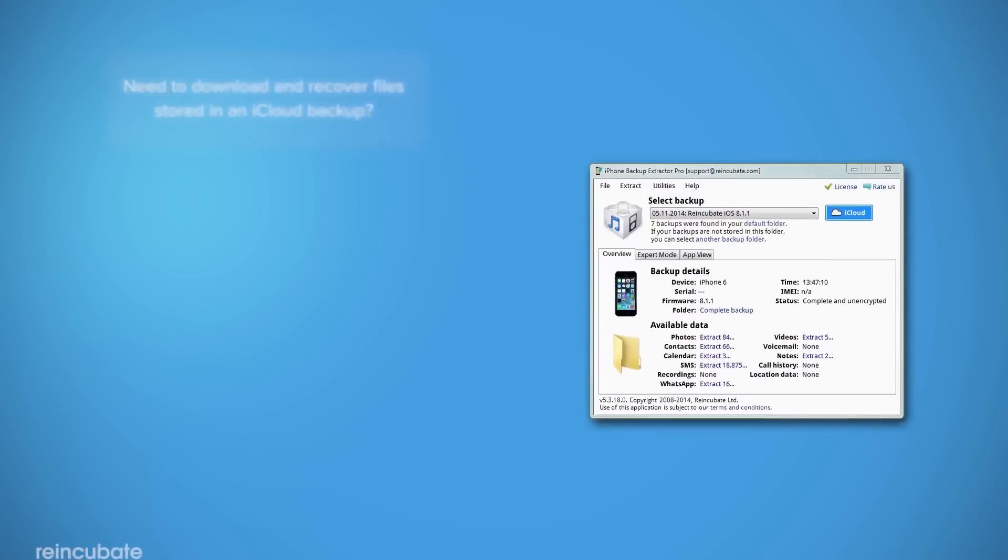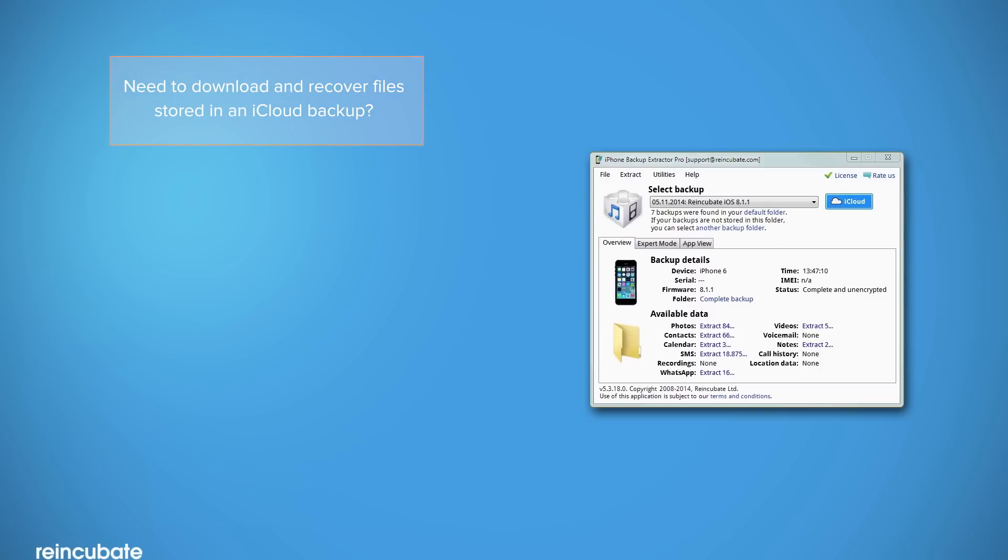Do you need to download your iCloud backup and recover your photos, contacts, or something else? We got you covered!